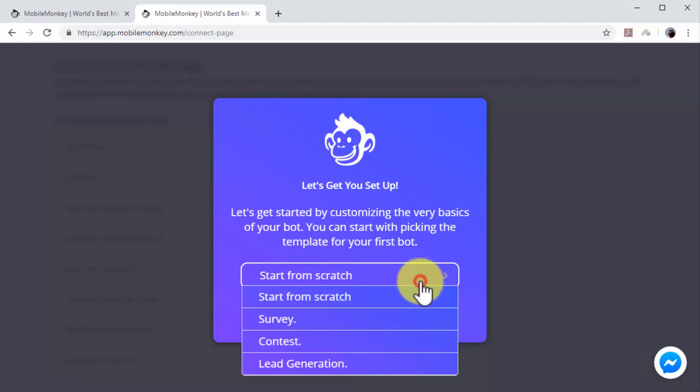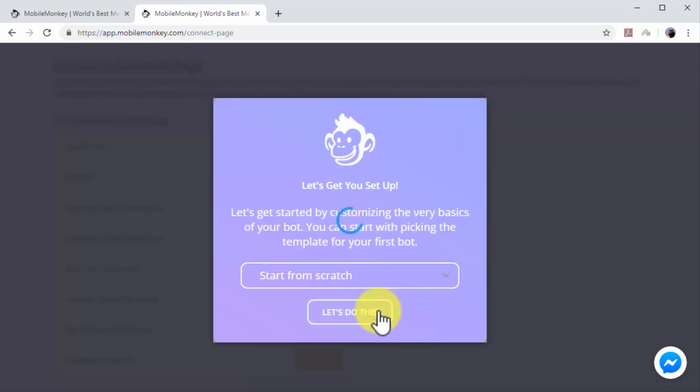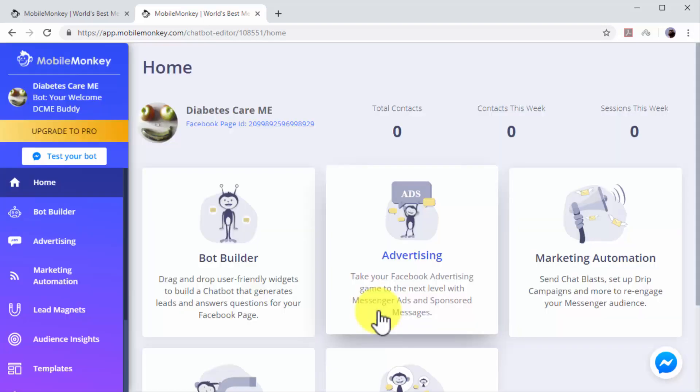Select 'Start from Scratch' and then click on 'Let's Do This'. Now you will get access to the chatbot editor. The first thing you have to do is to customize and activate your chatbot.